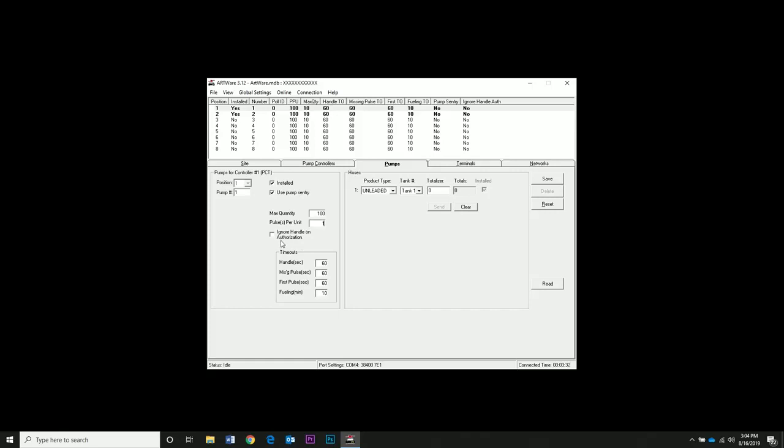Ignore handle on authorization only applies when you have an AVI system. It doesn't affect the system if you don't have AVI. Timeouts will cancel a transaction after the time is reached. Handle means the handle is still on the hook and there's no fueling. Missing pulses means there's a time between pulses being read. First pulse is the time for removing the handle from the hook until the first pulse is received from fueling. Fueling in minutes is the maximum allowed time of actually fueling. Now pump one is set. Click save.